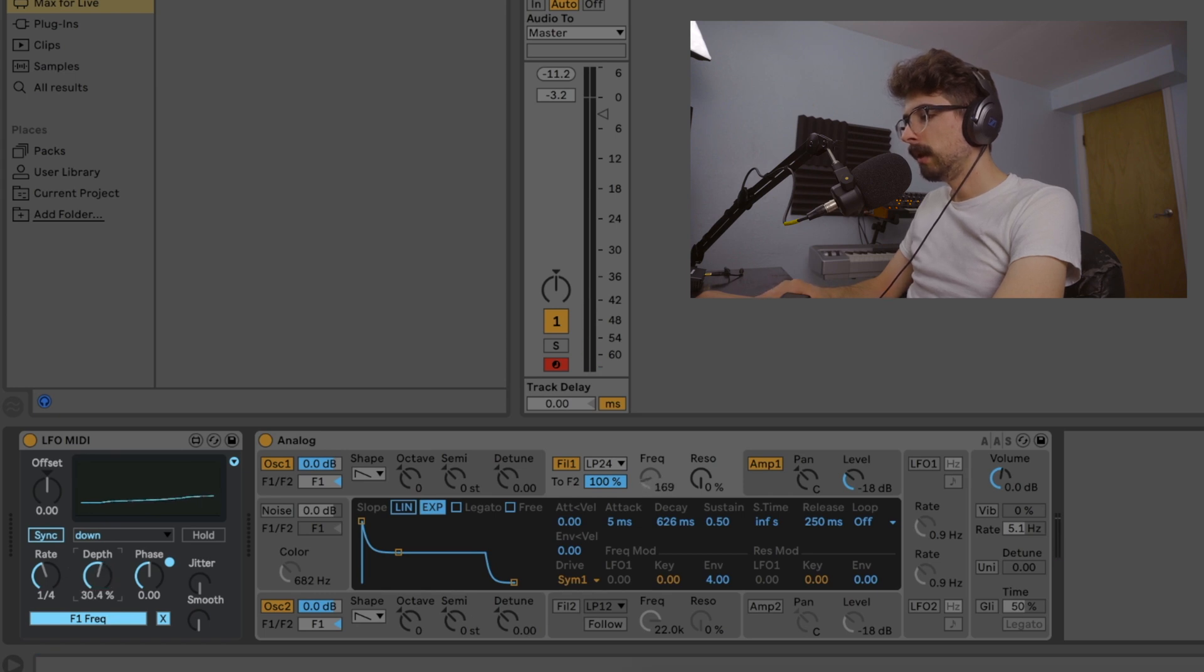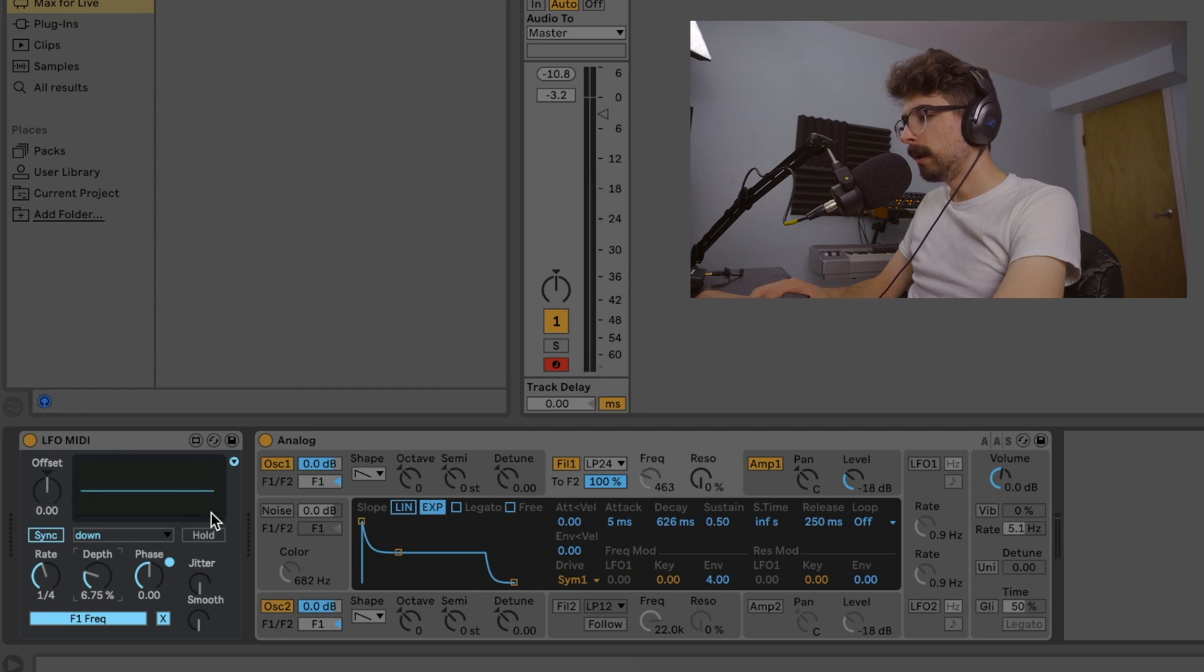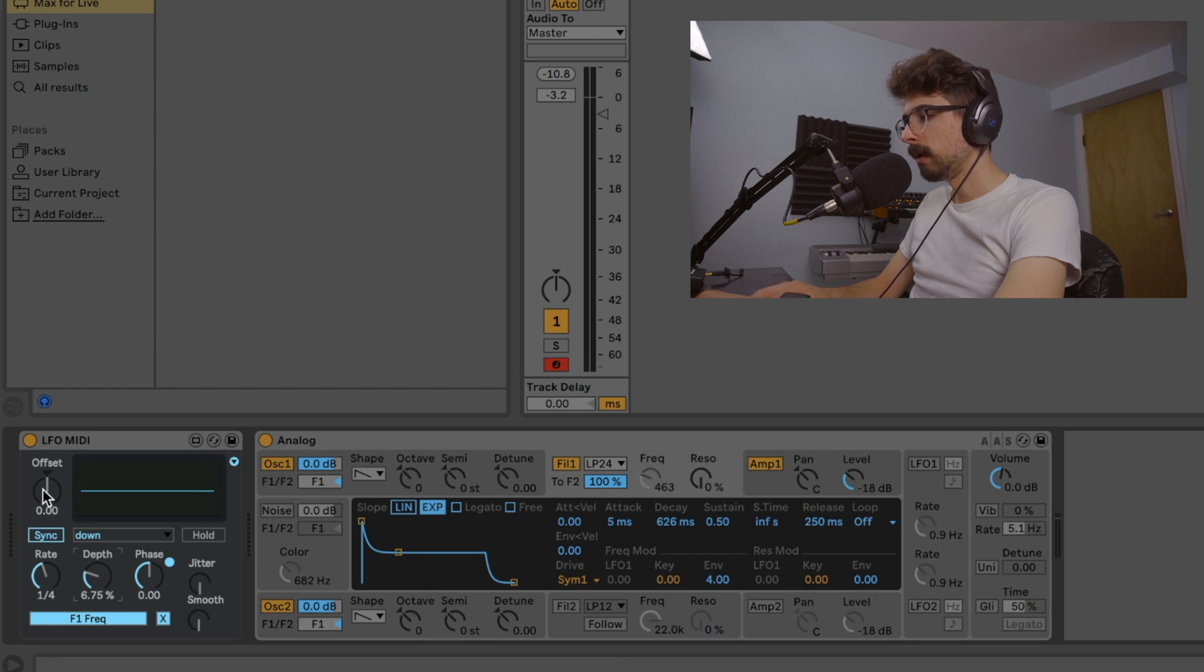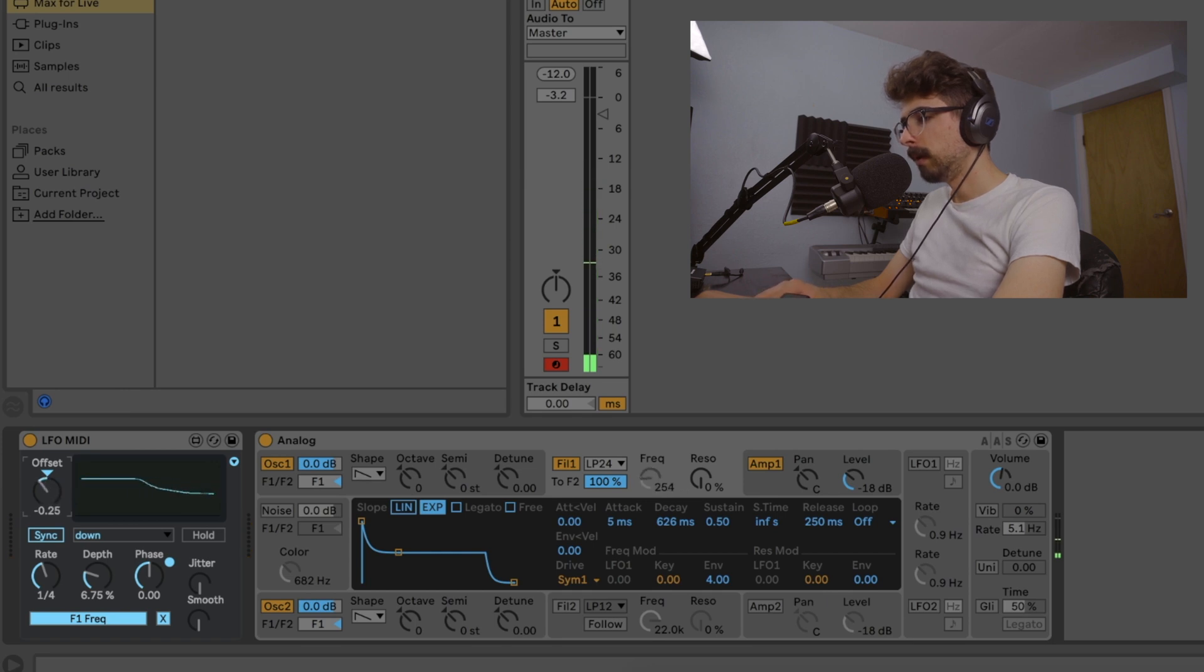Now, let's say you dial it down to 6% and you're like, wow, that sounds really good. But I want it to be up here, not down here. Well, that's what this offset is for. Or vice versa, you can go the other direction.